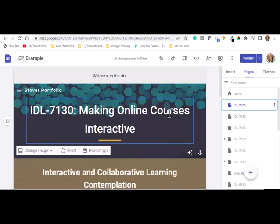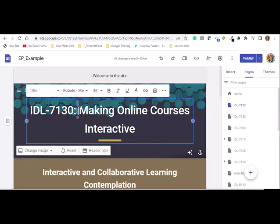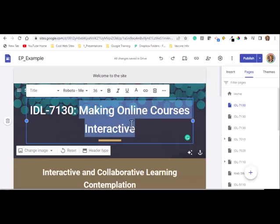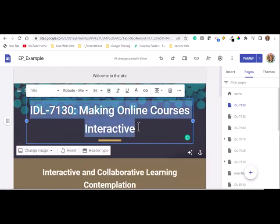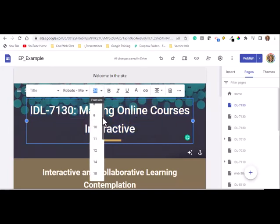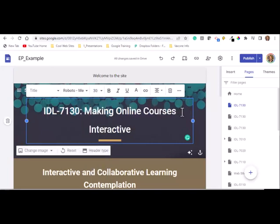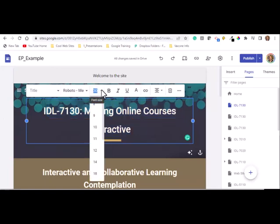At the top of the page, by default the web page banner will be given the name you assigned it. So if you named it IDL 7130, it will say IDL 7130 at the top. These are customizable — you can double click to edit and add 'Making Online Courses Interactive' to the title. The banner size is also customizable; you can adjust the font size — for example, changing it to 24 point — so the title fits all on one line.